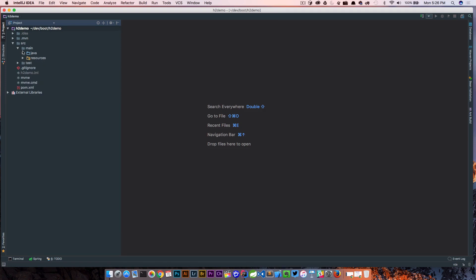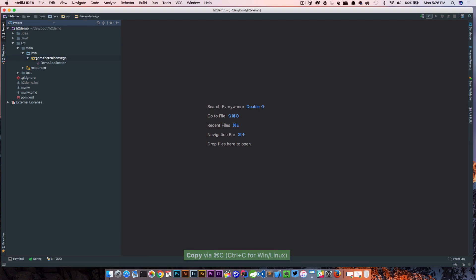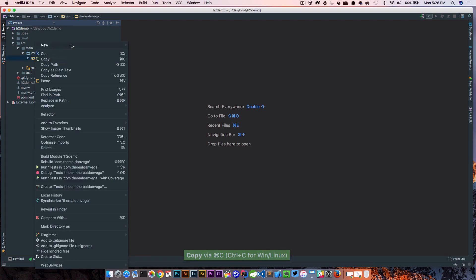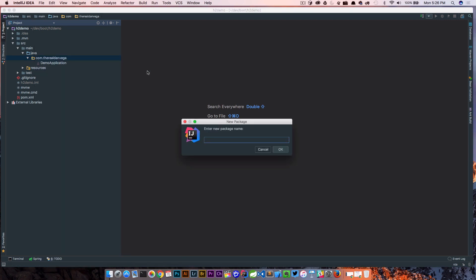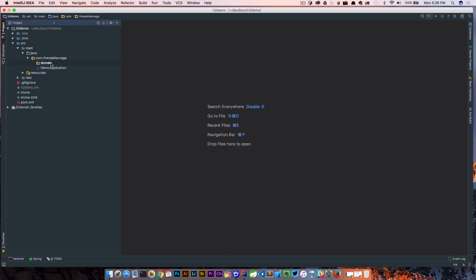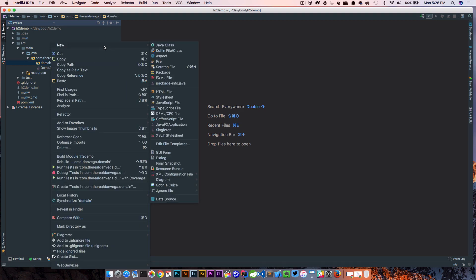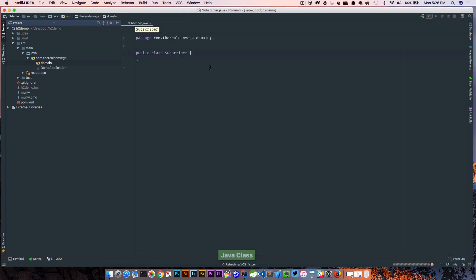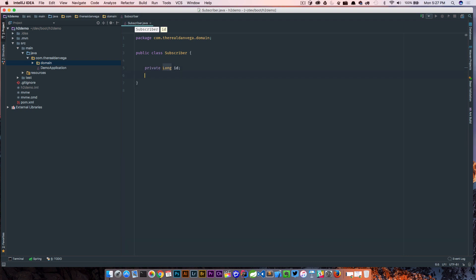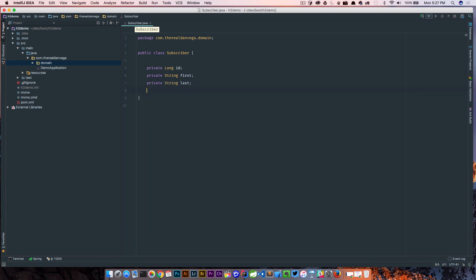In my case I don't really feel like writing SQL so I'm gonna create a package here called domain and create a new domain object, let's say a subscriber. So a subscriber is like our email list subscriber and we might have a long ID. Sorry I'm used to writing Groovy these days. So let's say we had a first name private string, last name private string, and email.